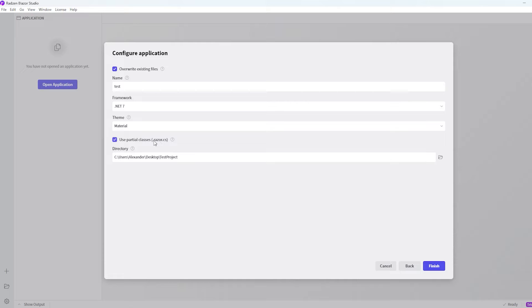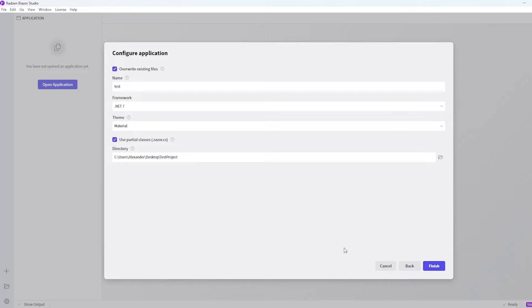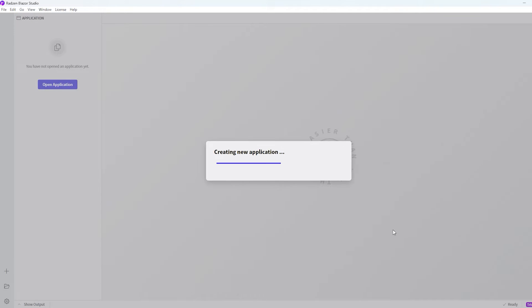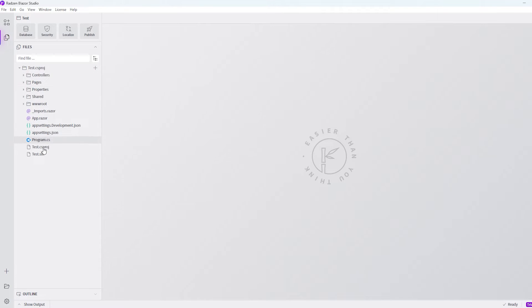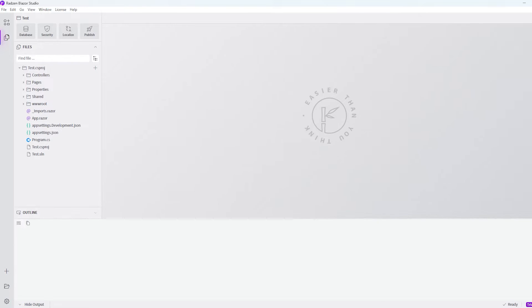But you can choose to have a code behind file instead if you tap this off. I'll just leave this on. So that's okay. And we will hit finish. Then we actually get the project over here. If we expand this we can see that it looks like a normal Blazor server application. And up in the right corner we can actually run it.